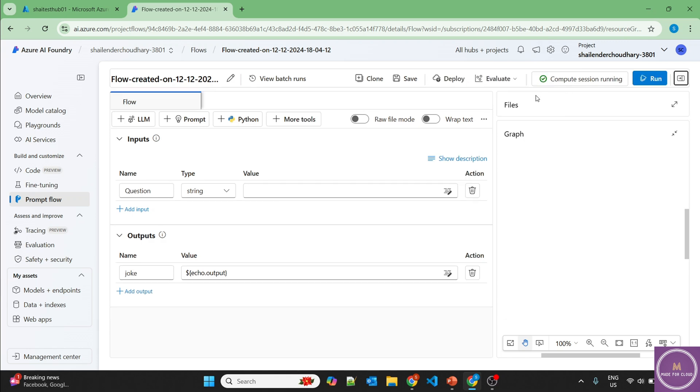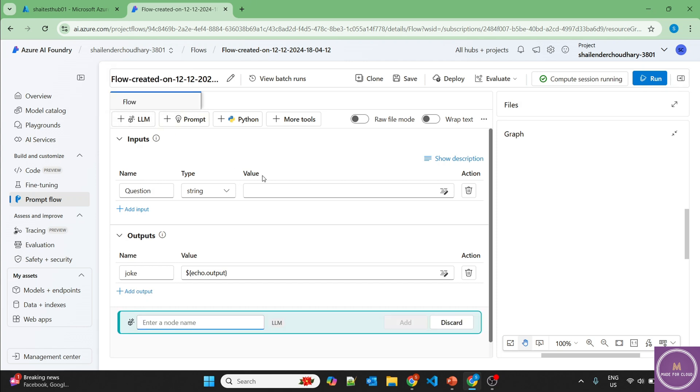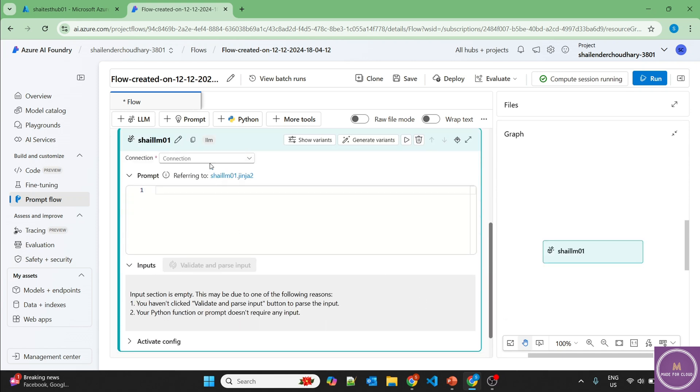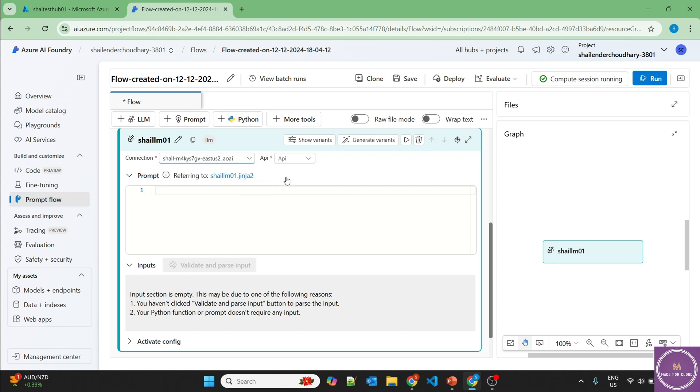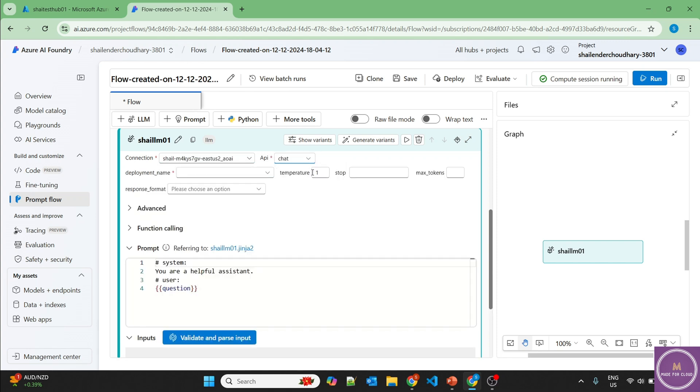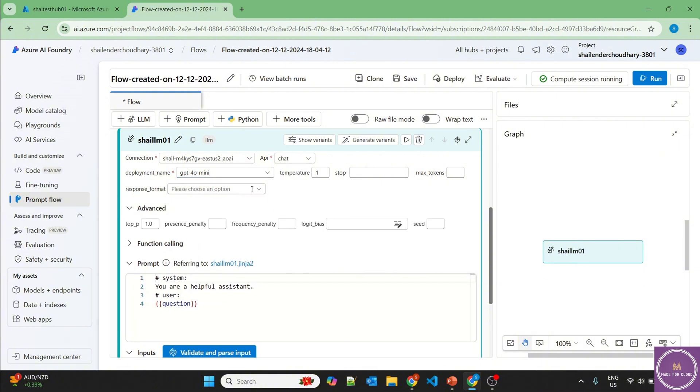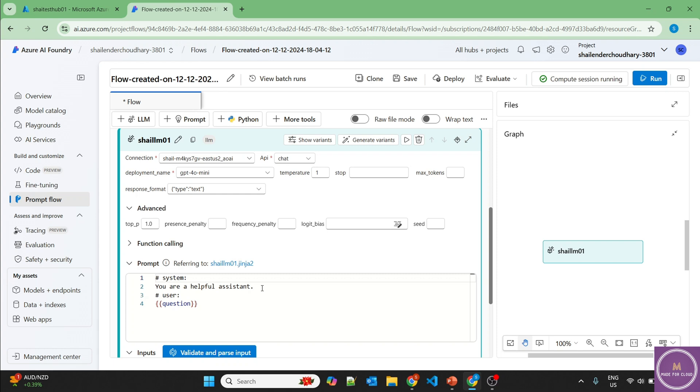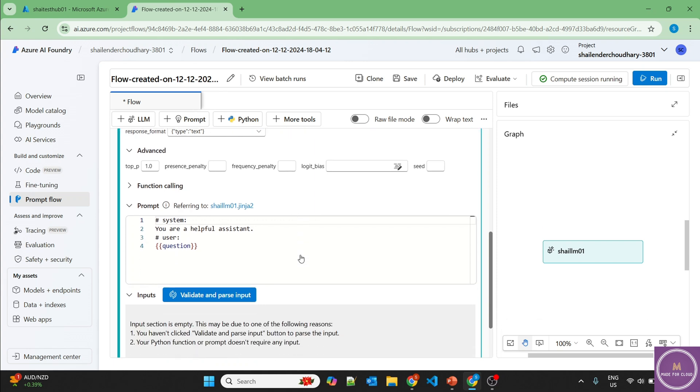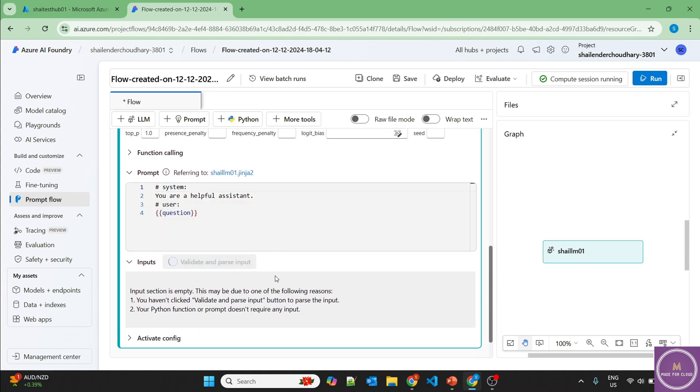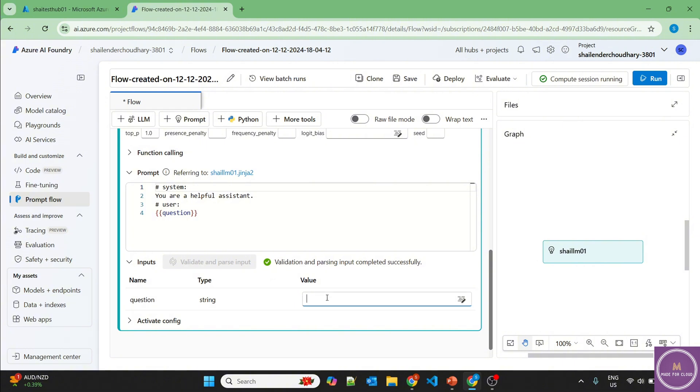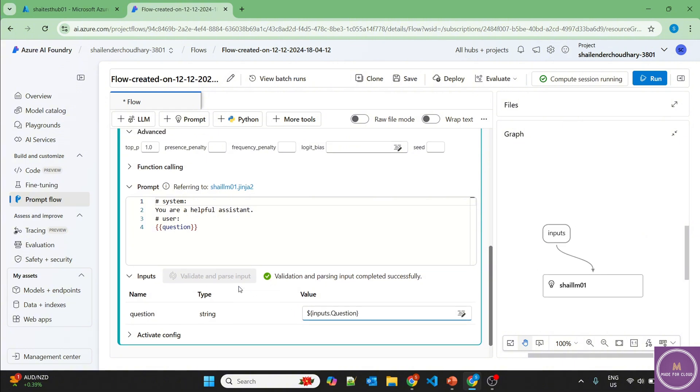Compute session has started now and let's add the LLM. We have already deployed the LLM. So let's just add LLM, let's name it as Shalinder LLM 01 and provide the connection. So we have created the East US 2 and this will be for the chat. And the deployment name is GPT-4O-Mini and we want the response to be in text. So that's all good. You are a helpful assistant and it'll ask the question. So I'm not providing any system message or restricting the limit of the LLM. So let's validate and parse input. Now we have to provide where it should get the question from and the question should be inputs.question.